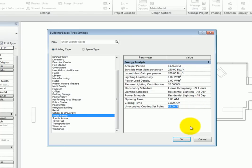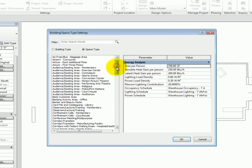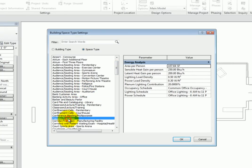Next, select the Space Type Radio button. Now you can change many of the same values on a Space Type level rather than on a Building Type level, so this is much more specific.